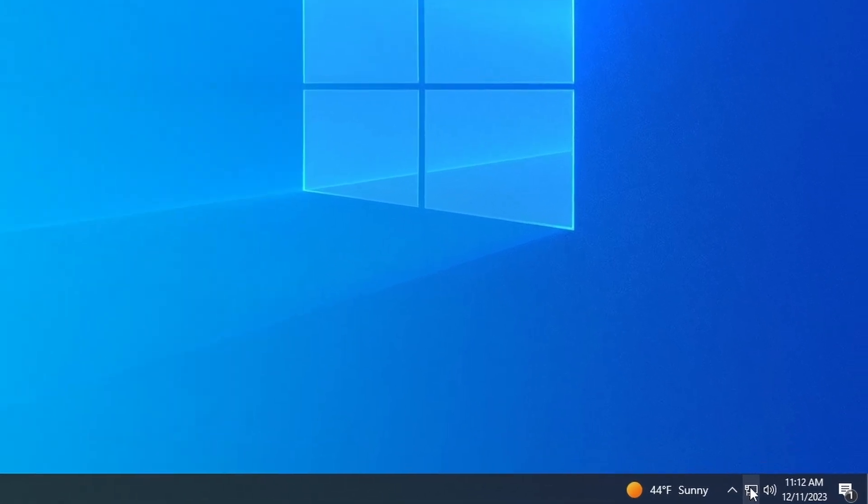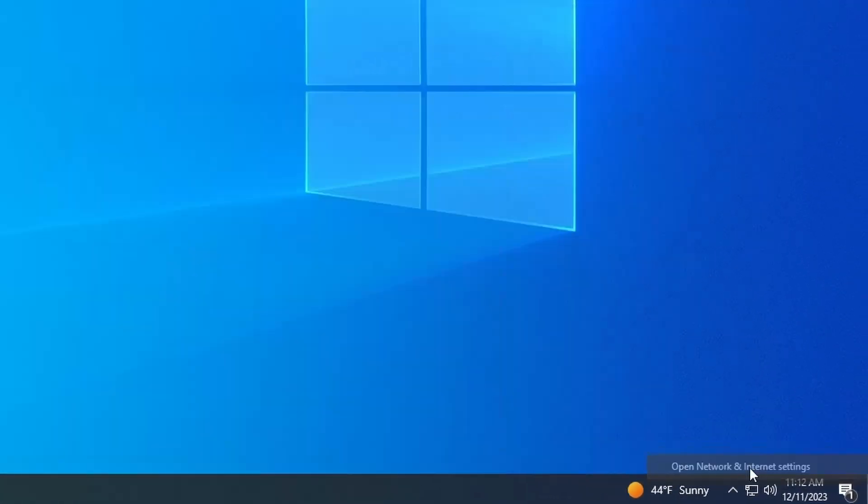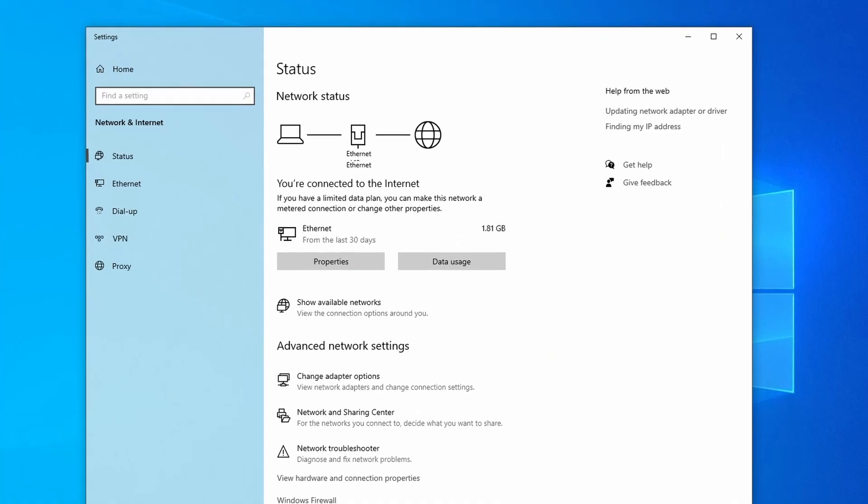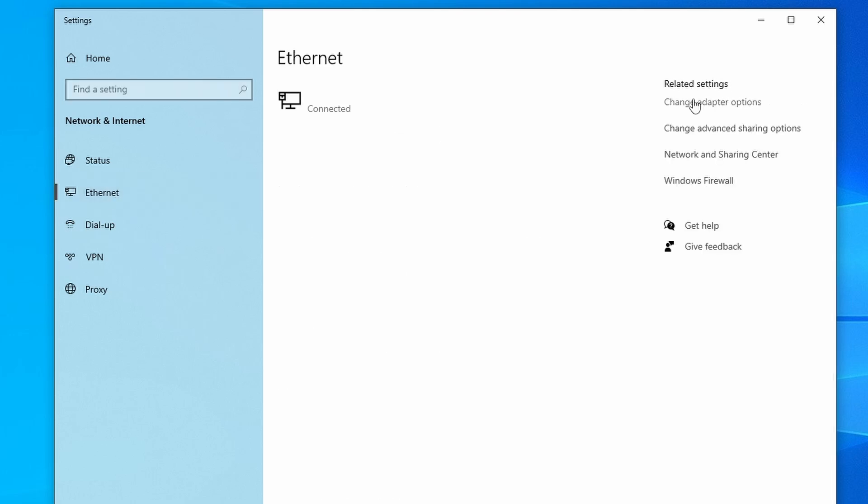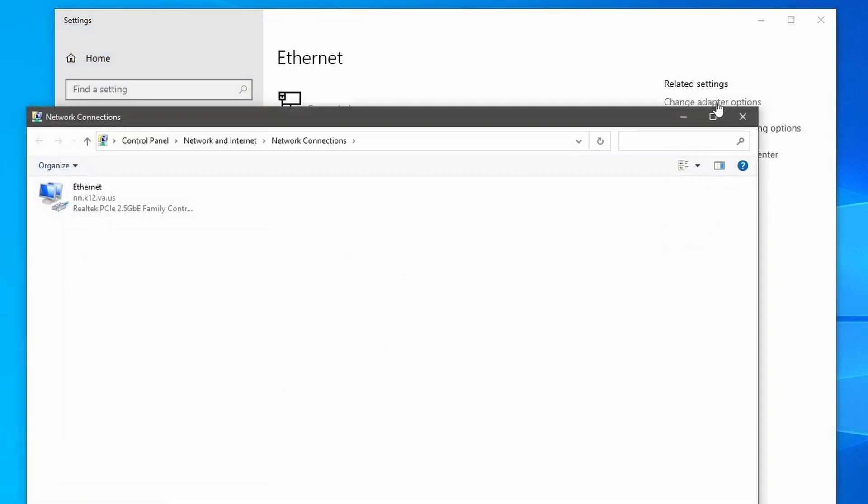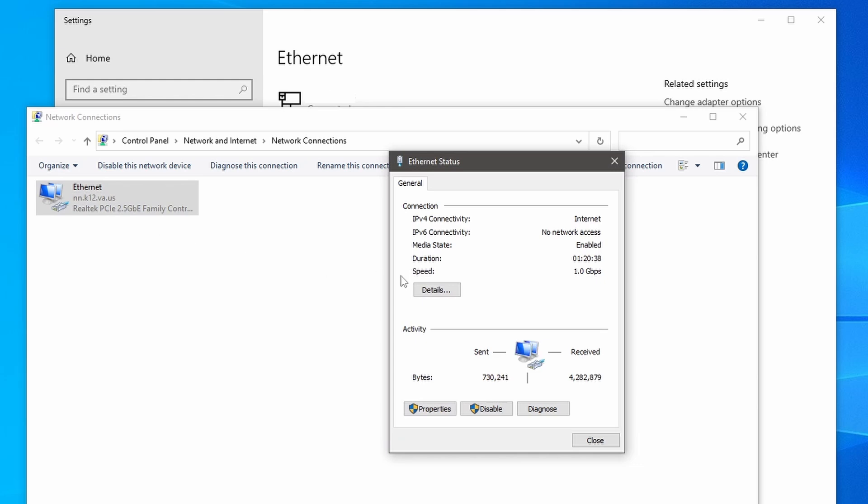Right-click on the Internet Access icon and select Open Network and Internet Settings. You will see the Network Status window. On the left-hand side, click on Ethernet, then click on the Change Adapter options. Click Status, then Details.